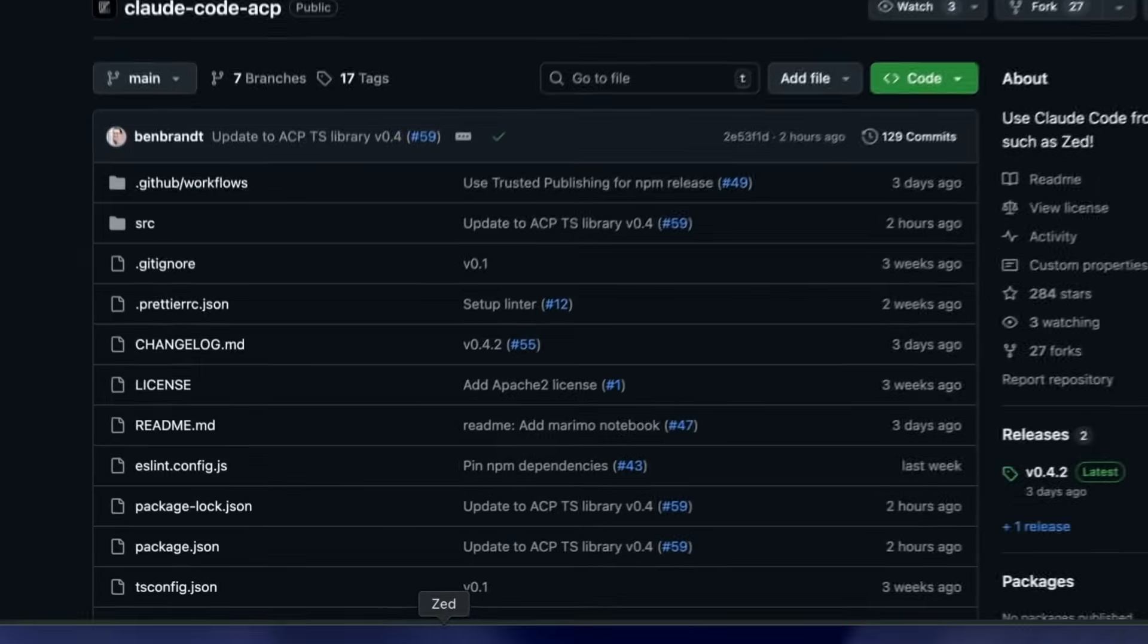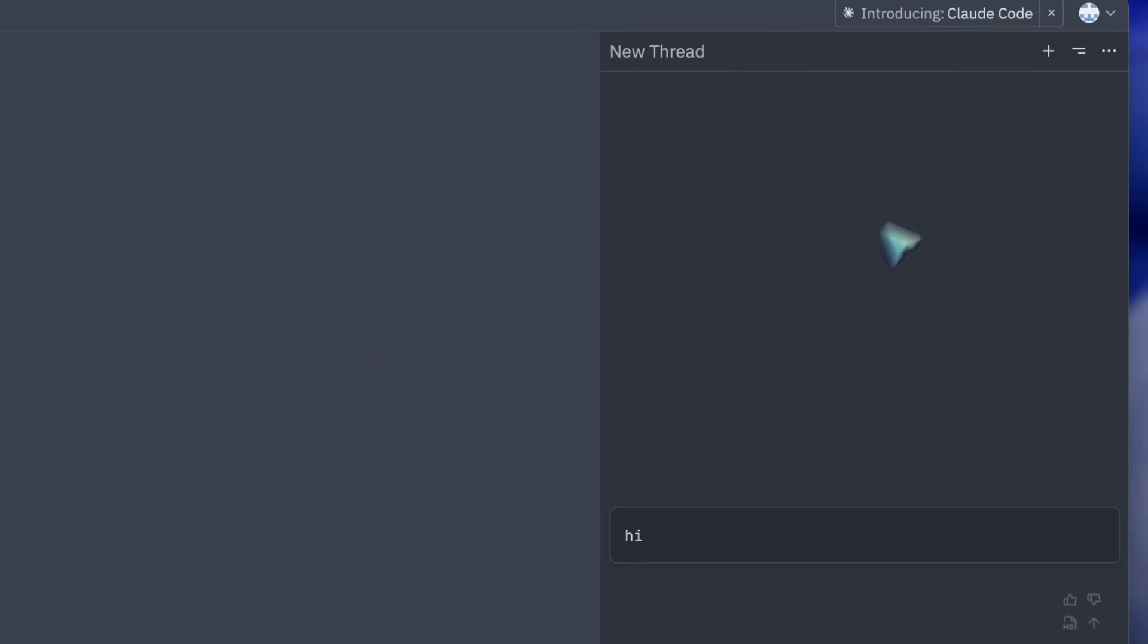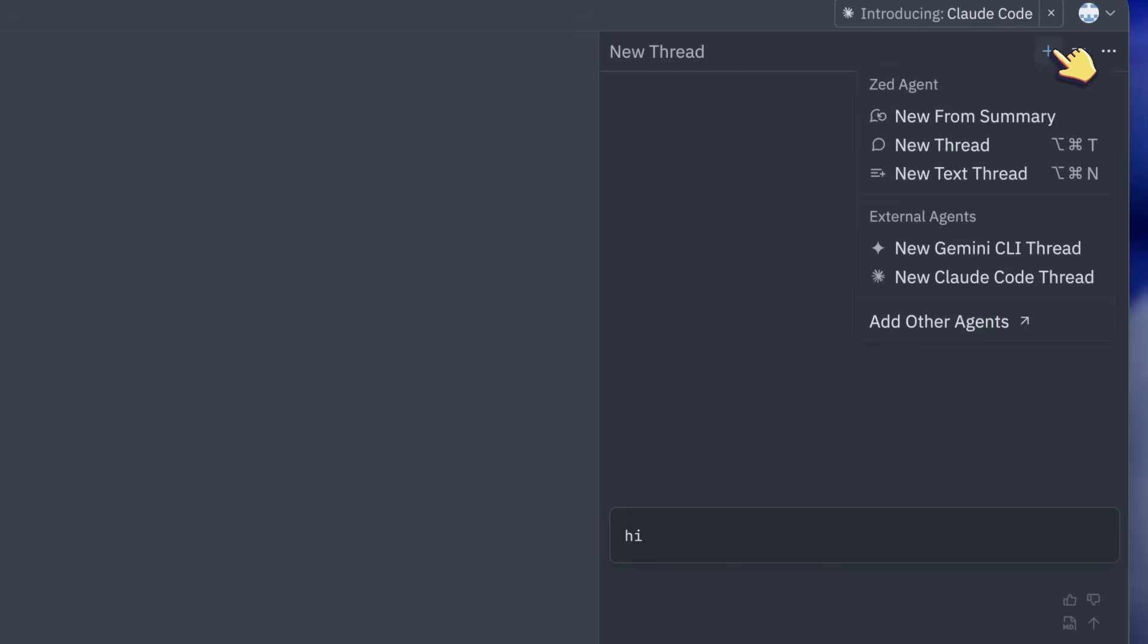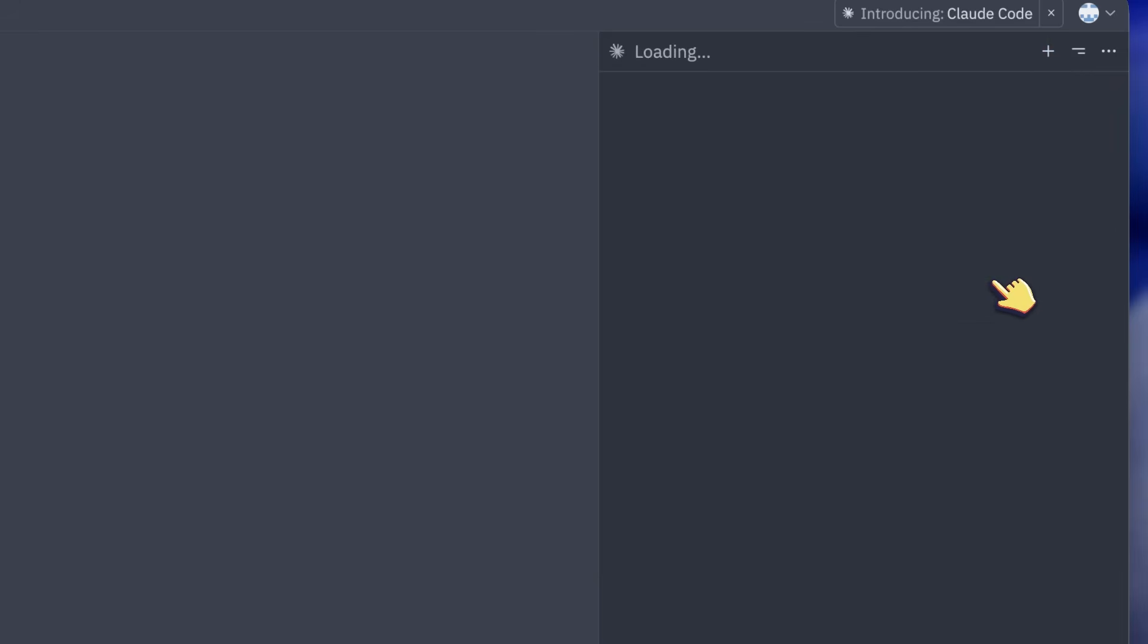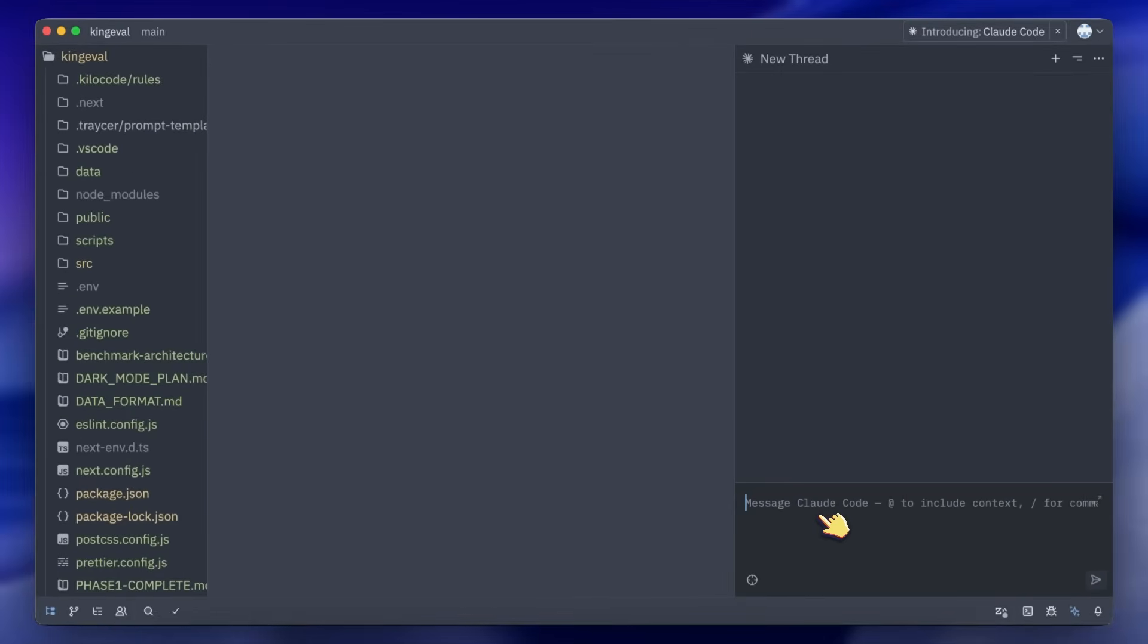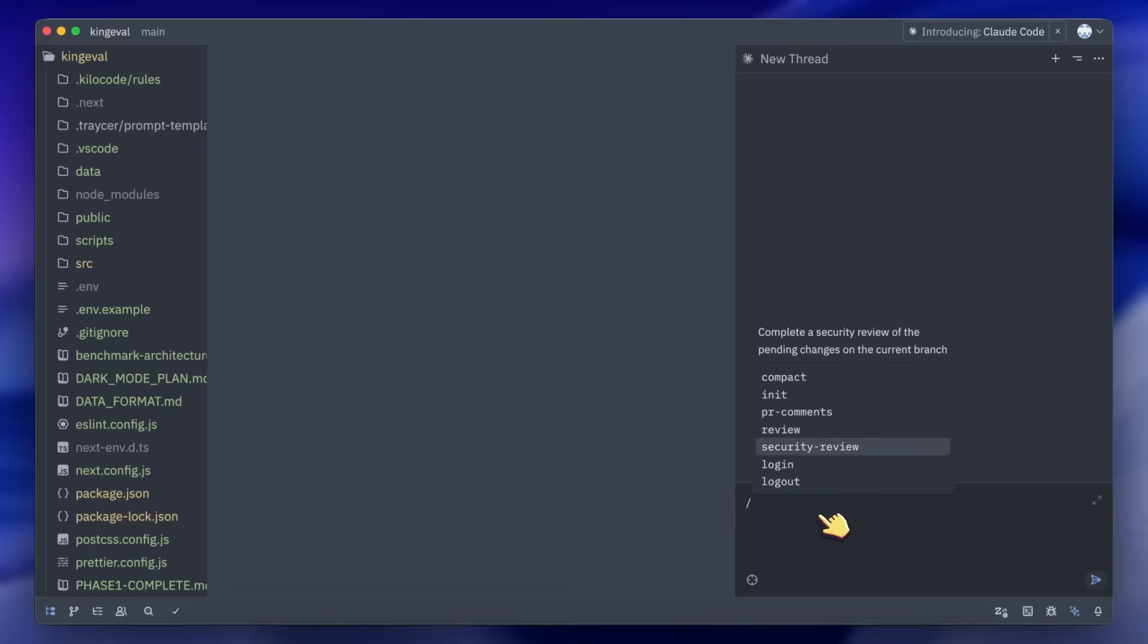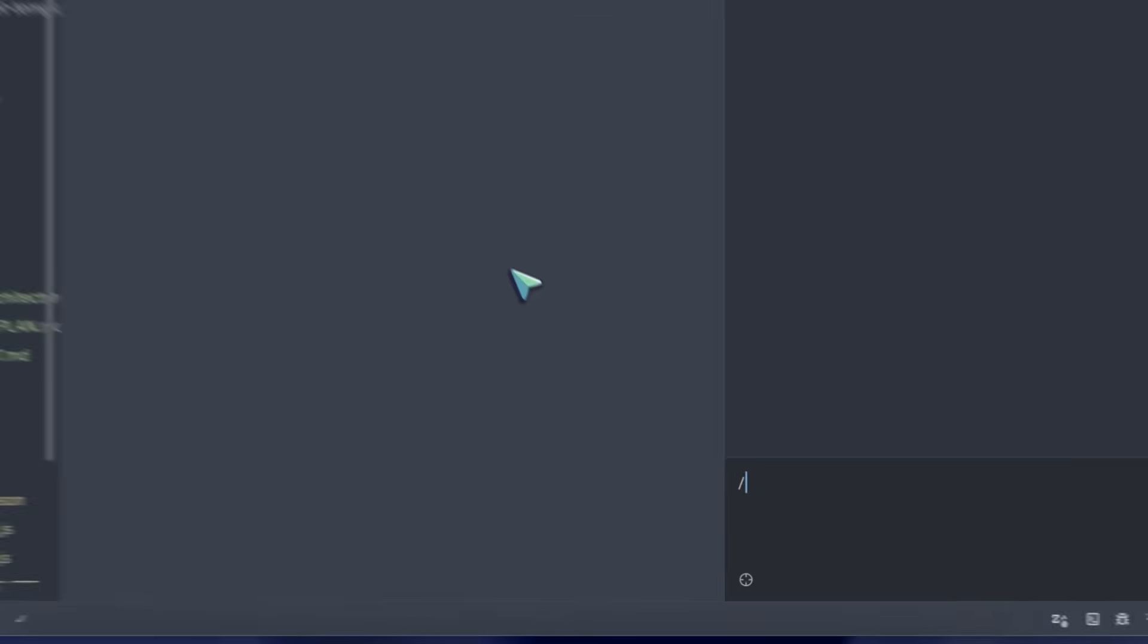...and there you'll find the Claude Code option which just opens up the Claude Code agent for you to use. You can mention files with the at symbol and you can also use the slash commands you set up in Claude Code through the slash option. You also get the follow option to see what's happening as Claude Code works.